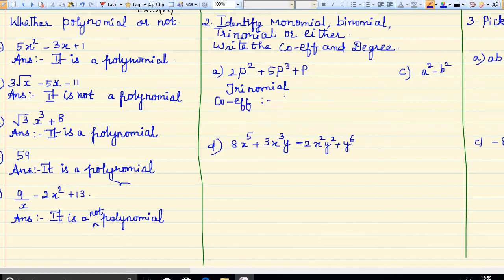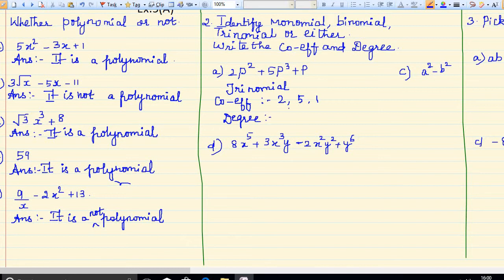The coefficients are: for p squared, 2 is the coefficient; for p cube, 5 is the coefficient; for p, 1 is the coefficient. And the degree — you write the highest power. We have 2, 3, and 1, so the degree is 3.